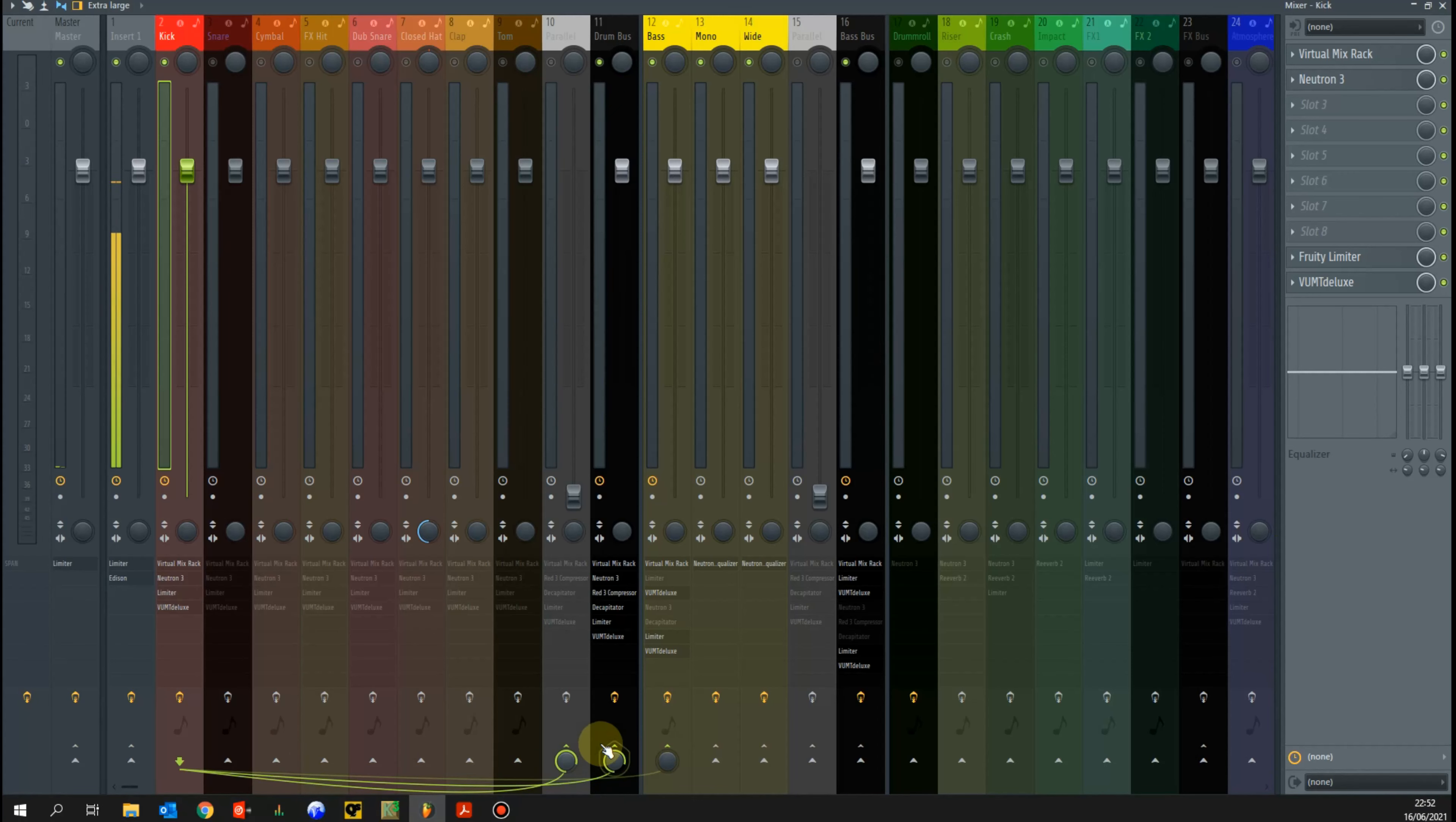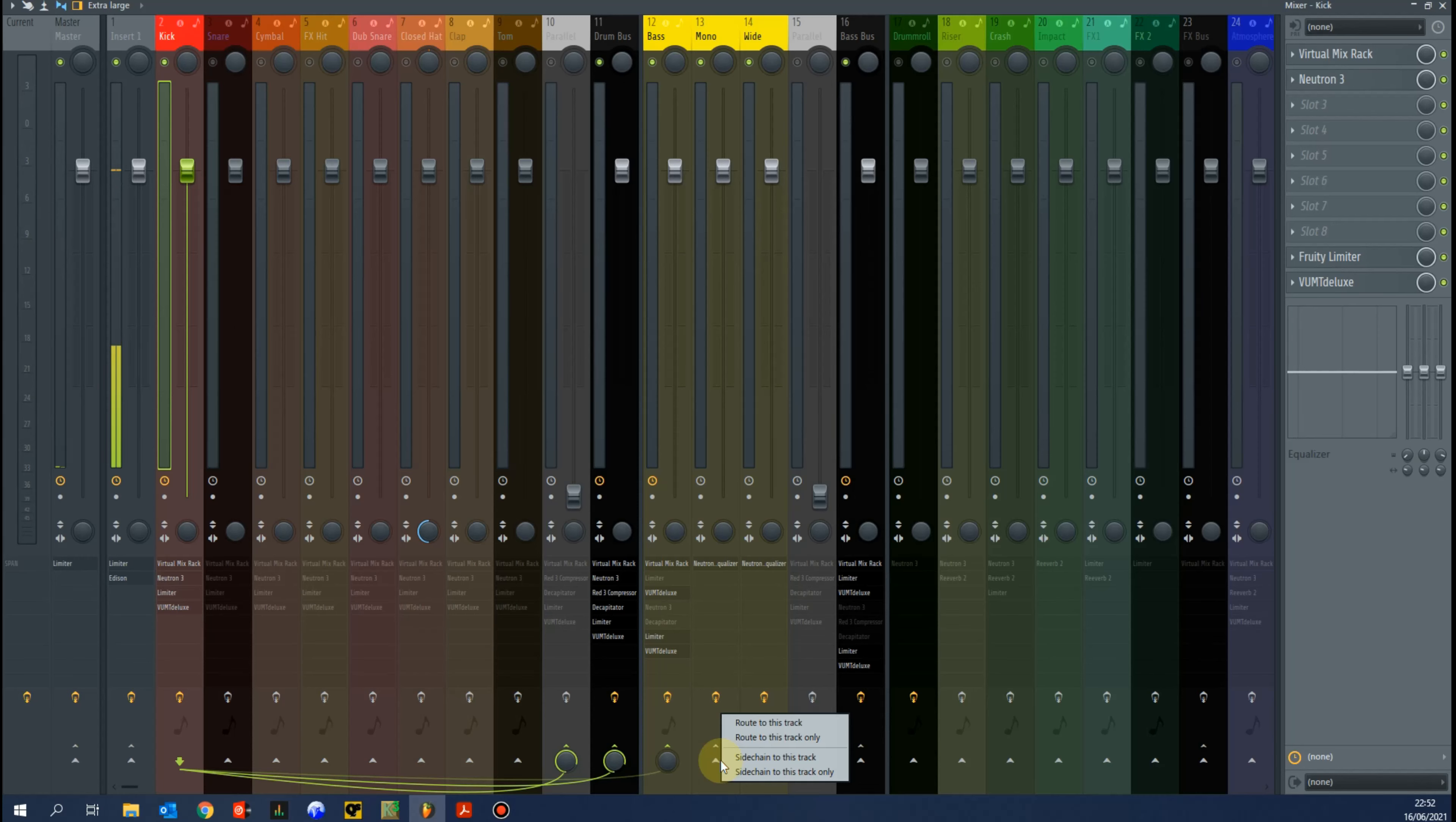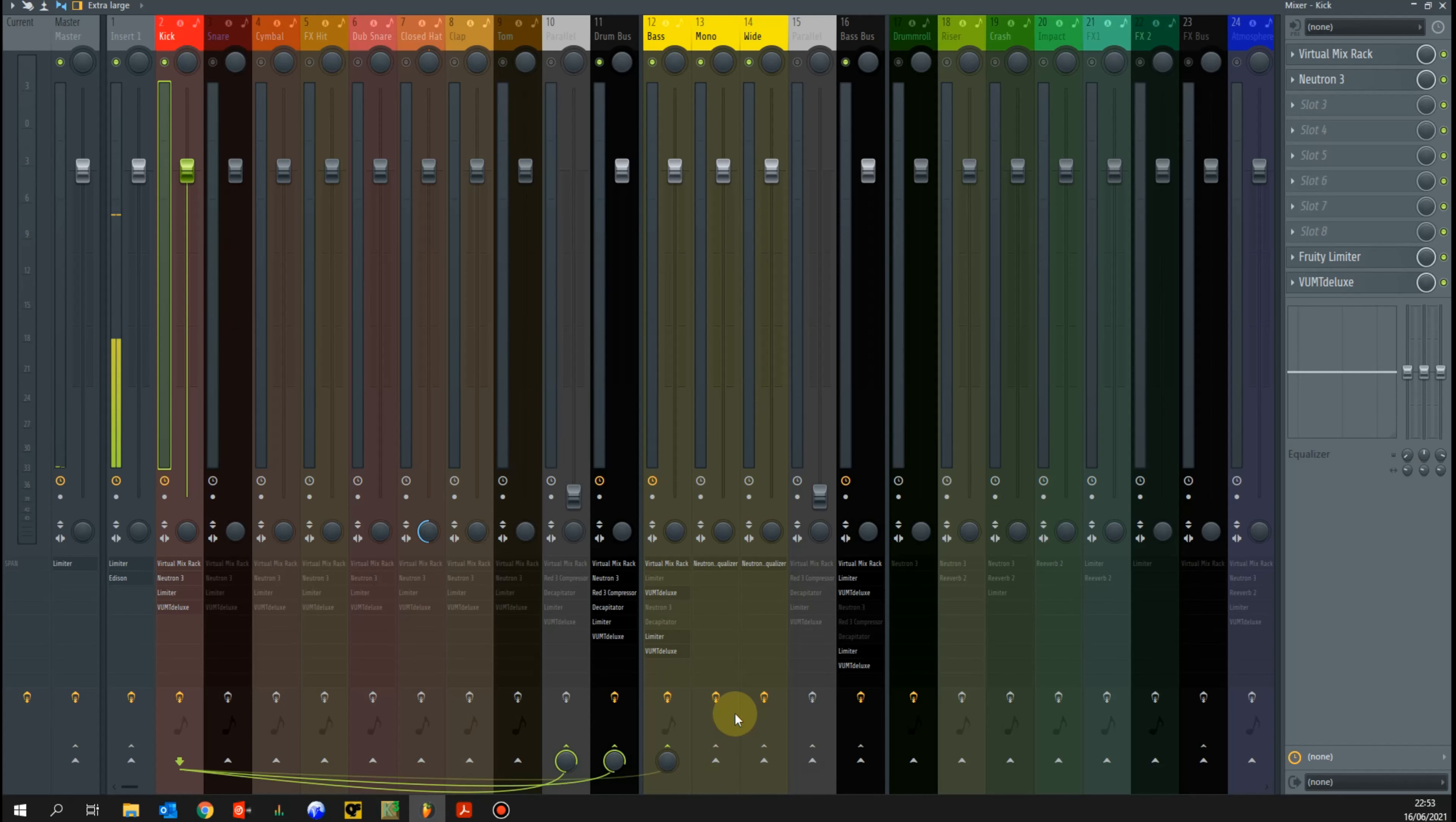I select the kick and the sidechain is already set up on this. It's this faint line that we see here come into the bass. The darker ones are audio routing, where I'm routing the audio to my buses, which then route it back to the master channel. To set the sidechain to something else with the channel selected, the kick, you right click on that arrow and select sidechain to this track. To get rid of it, just left click on that arrow and it gets rid of it. So sidechain is already set up to the bass.